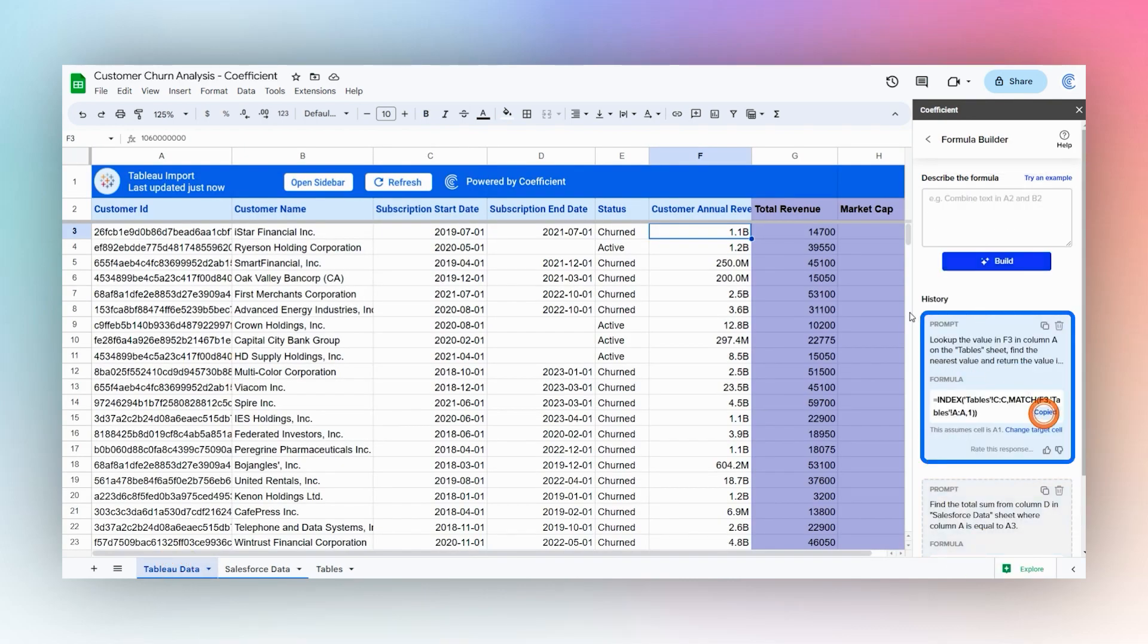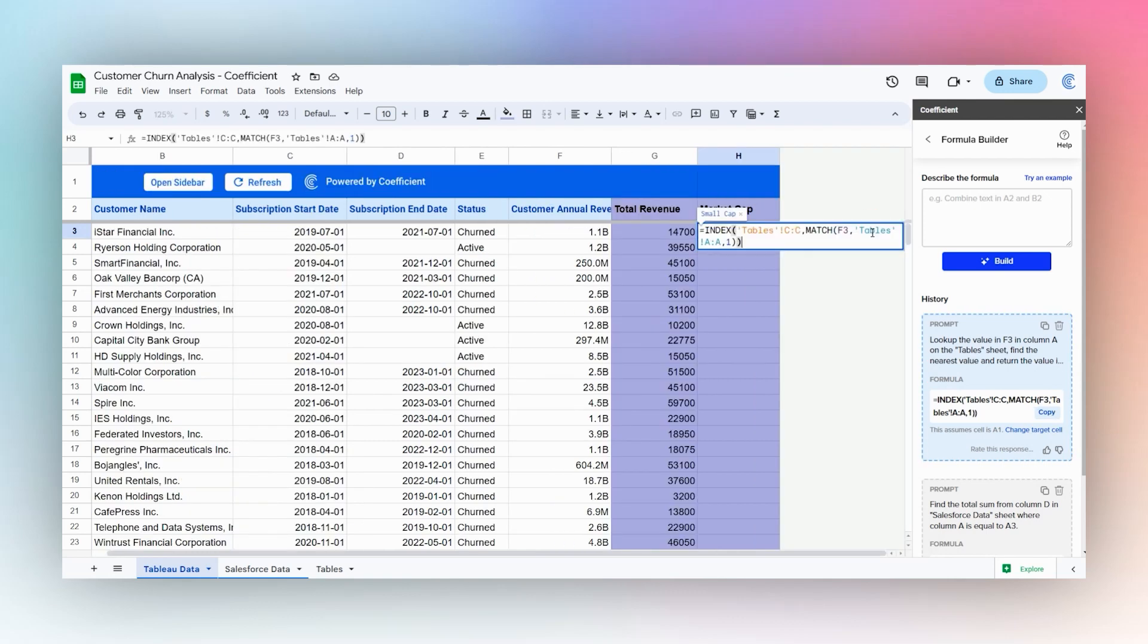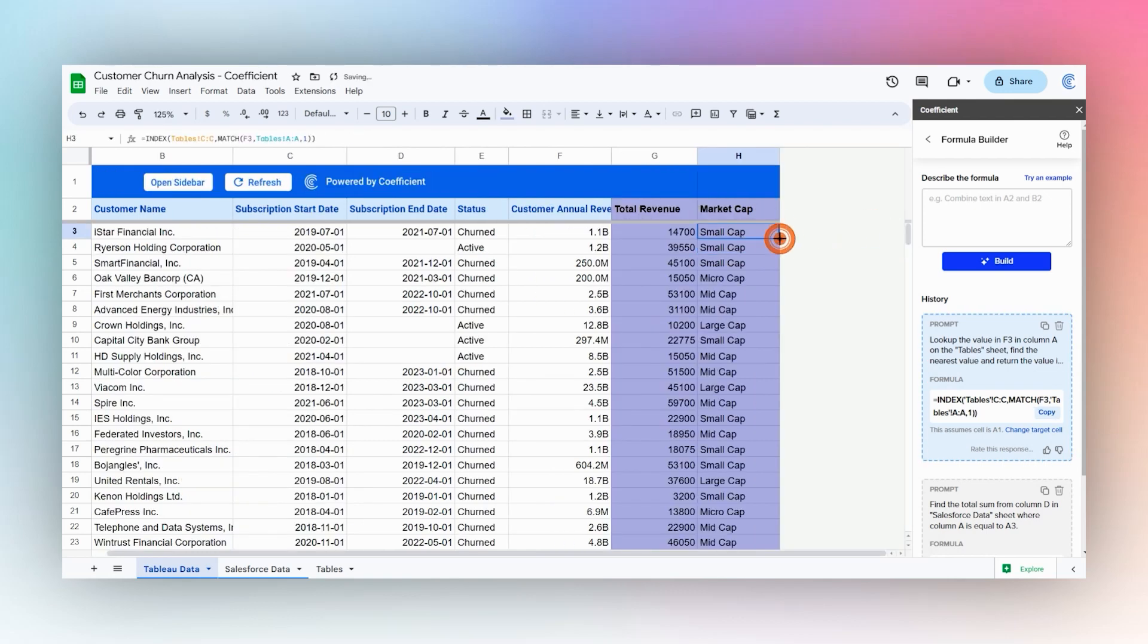Now we can grab this formula, paste it over here, and then we can copy that down as well to get our market caps.